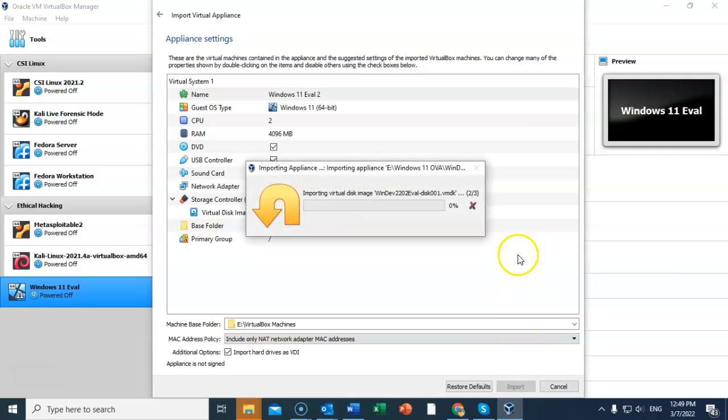Now this is going to take some time because as we stated, this is a very large OVA file. It can take up to 15-20 minutes, so do be patient.